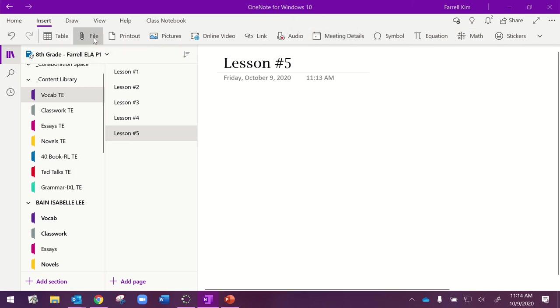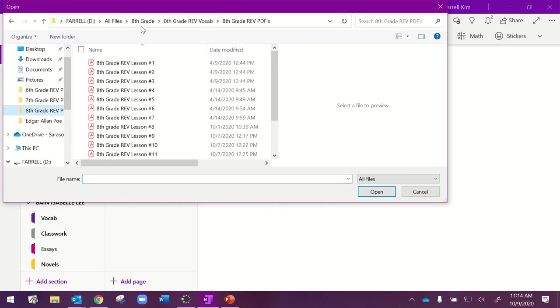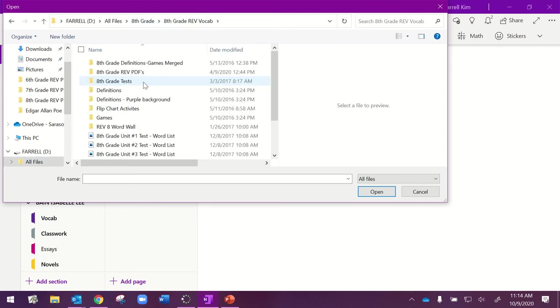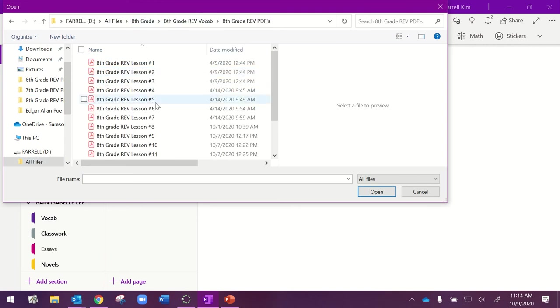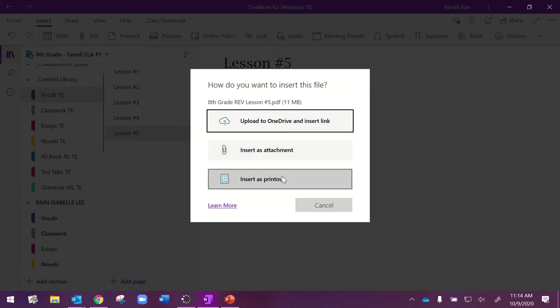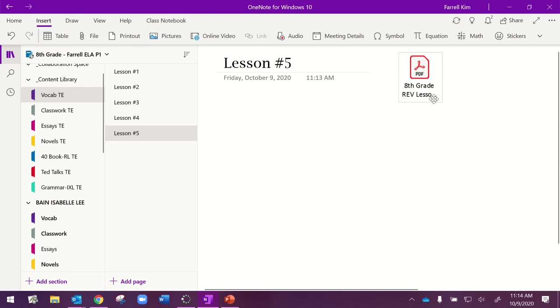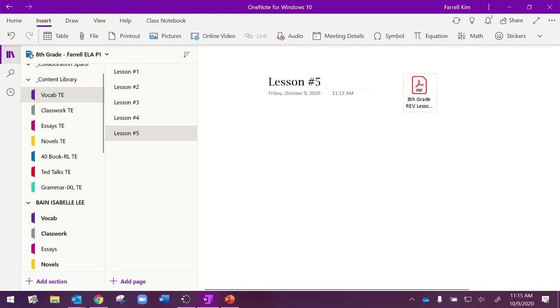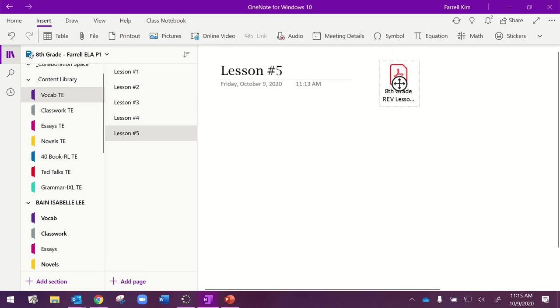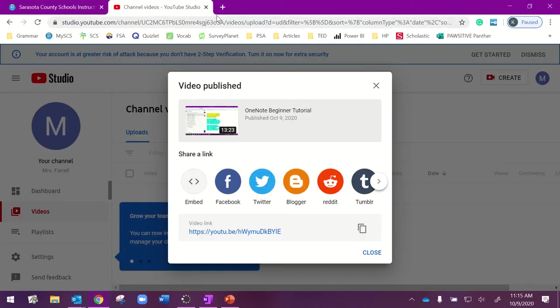The first thing we're going to do is insert a file. I'm going to go ahead and go to my 8th grade Rev Vocab, and this is where I have my PDFs of the book. I'm going to choose my lesson 5 PDF of the book, and I'm going to insert it as an attachment. I'm going to drag and drop it. This essentially functions as one large page. If I zoom out, I have all the room in the world to put my materials.